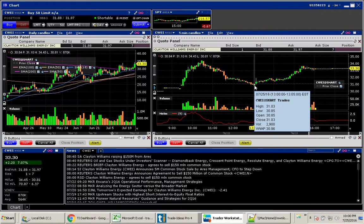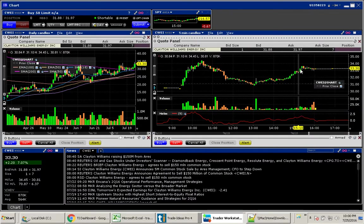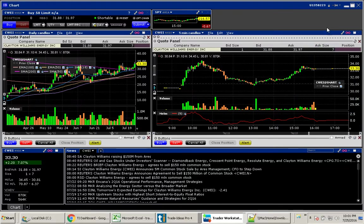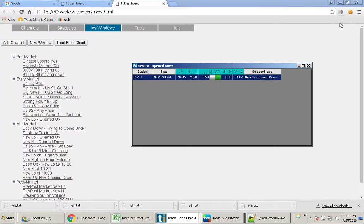And then here at 1 o'clock, we could have gotten in around $31 and ridden it all the way back up to $33. Even better. So that was great.